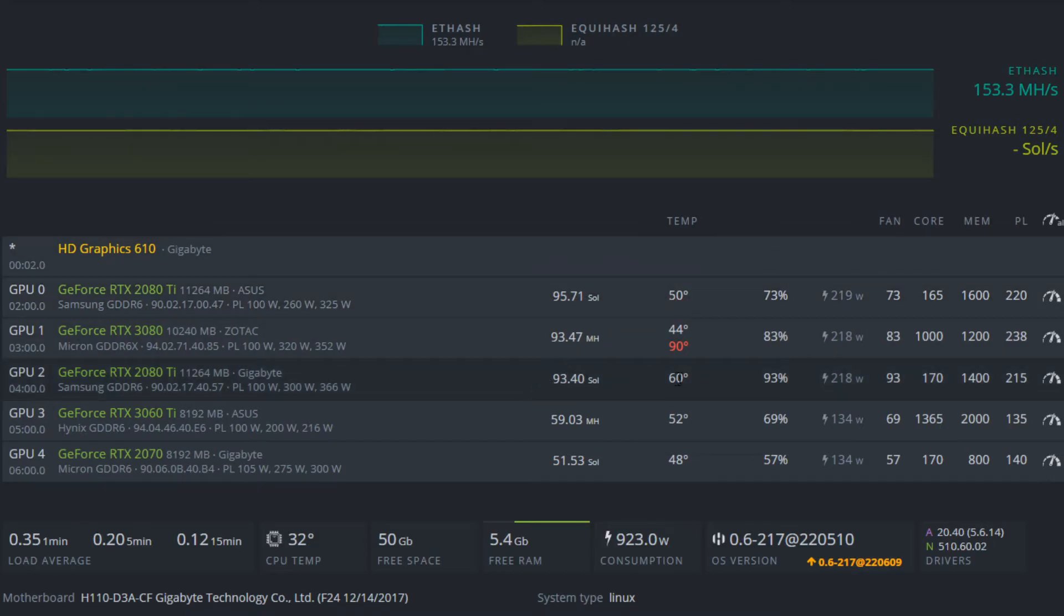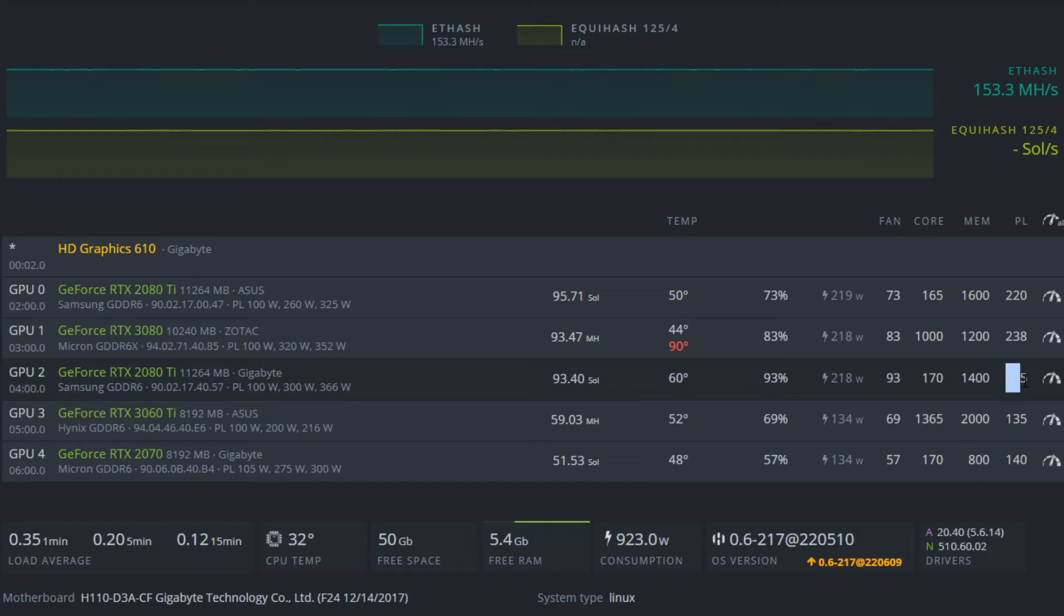The second card, which is running 10 degrees hotter because the cooler is not as good, we're getting around 93.4 solutions per second, power limit set to 215, and for core offset we have 170 and memory clock of 1400.